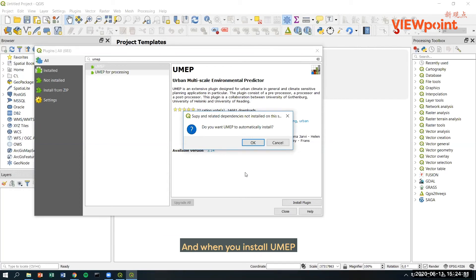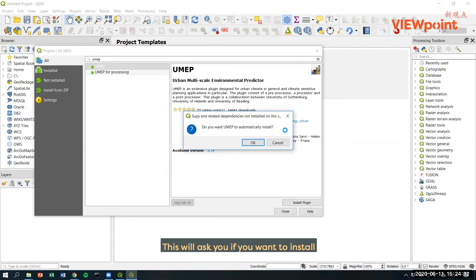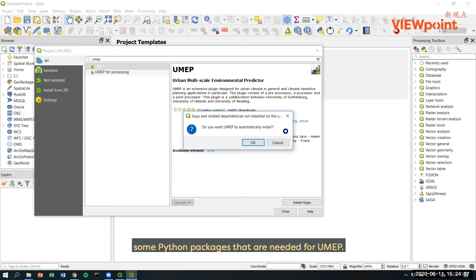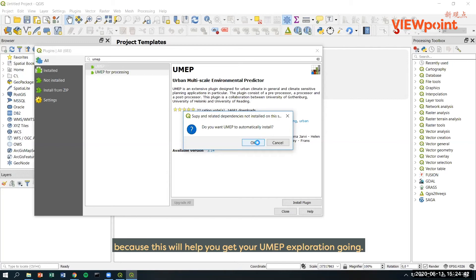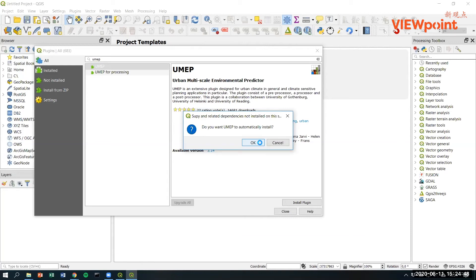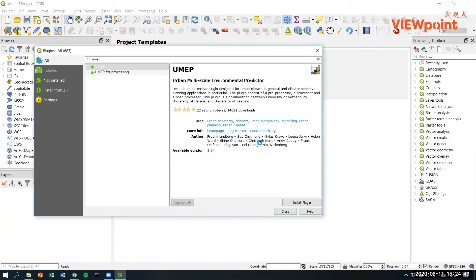And when you install UMAP, you will be presented with this. This will ask you if you want to install some Python packages that are needed for UMAP. And we recommend that you click OK here because this will help you get your UMAP exploration going. I click OK.